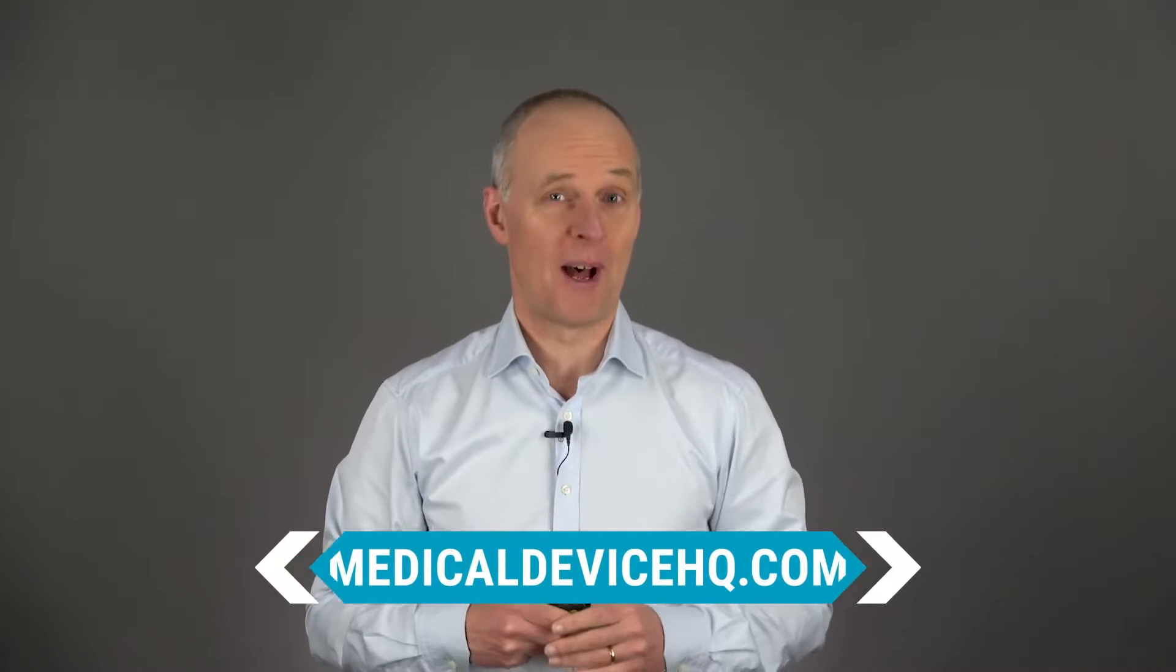Hi, I'm Peter Sibelius, the founder of MedicalDeviceHQ.com. What you're about to see is part of our online course on project management for medical device product development. If this is your area of interest, check the link in the description to read more about this course.